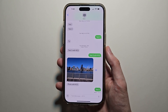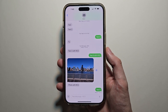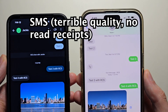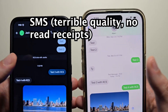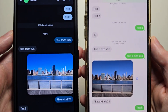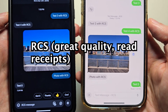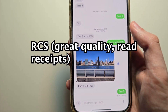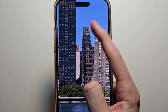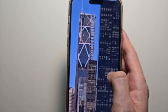Alright guys, so I'm going to show you how to turn on RCS for your iPhone. Before, you could only talk to Androids with SMS — the top message is your SMS. Then we switch to RCS and it's much better quality. The pictures and videos now don't look awful.